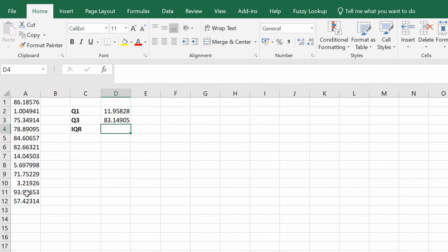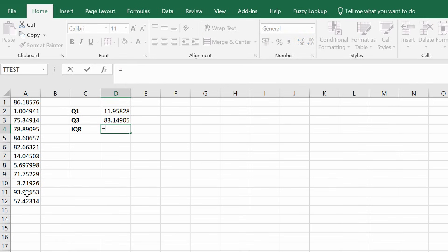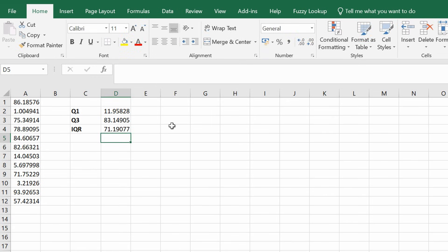Now that we have the first and third quartiles, we can calculate the interquartile range. In this empty cell I'm going to type equals, click on the data for my third quartile, minus the data for my first quartile, and then press the return key.